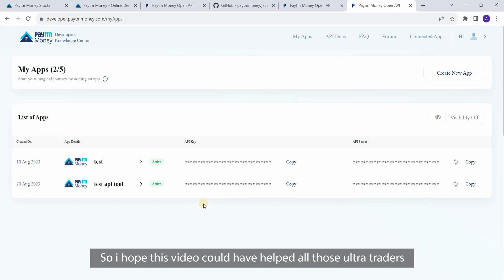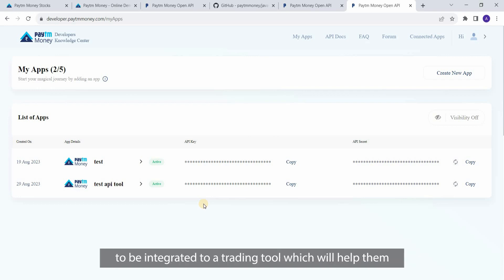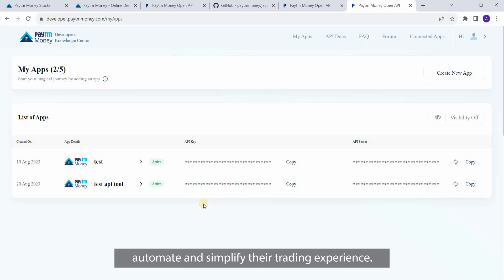I hope this video has helped all those traders who want their Paytm Money trading account to be integrated with a trading tool, which will help them automate and simplify their trading experience.